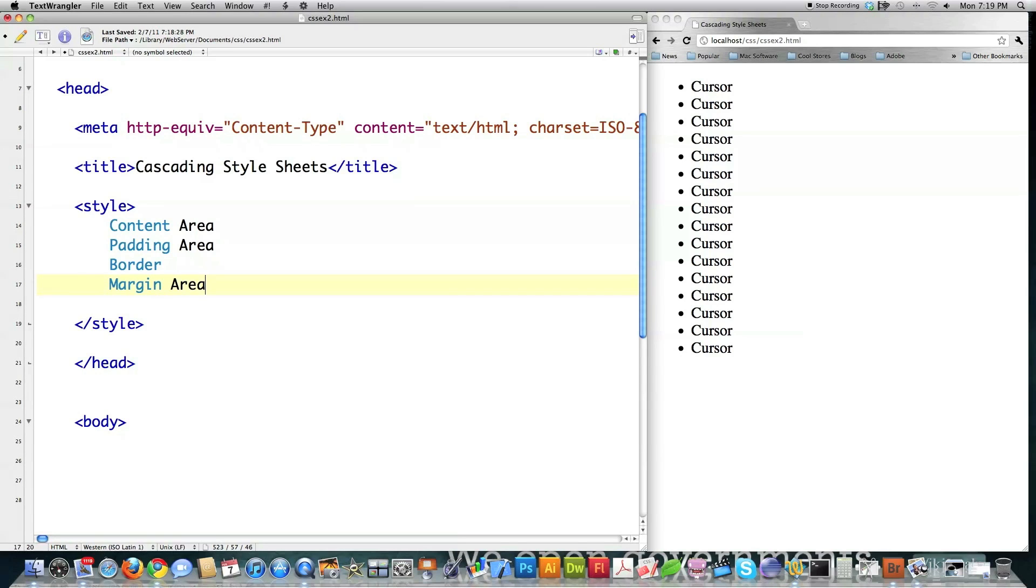Now, the content holds all of your content, including text, images, whatever you got. The padding is the blank area that lies between the content area and the border area. I'm sure you know what the border is. It lies between the padding and the margin, just in case you didn't.